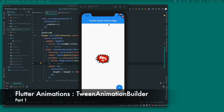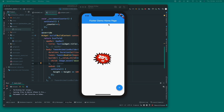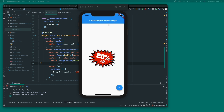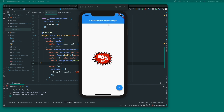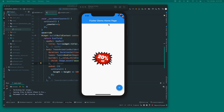Welcome back to the channel, The Growing Developer. I know it's been over 100 days since my last video. To make up for that, I have come up with a new series on Flutter animations. We'll start with a basic introduction about how animations work, what an animation is, and the terminologies we'll be using throughout this series. So let's begin without wasting any time.